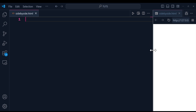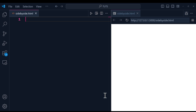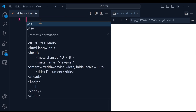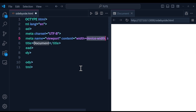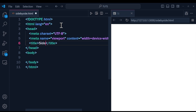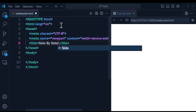I'm on VSCode and I have already created this HTML file. Let me add this HTML code here, and I'm going to add the title 'side by side'.